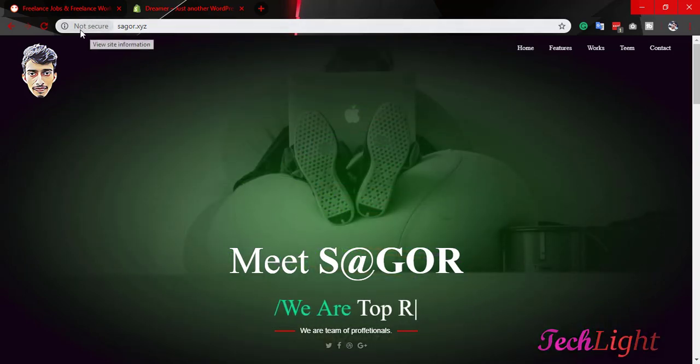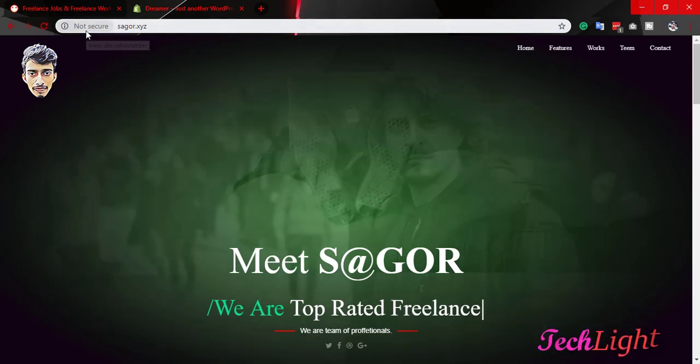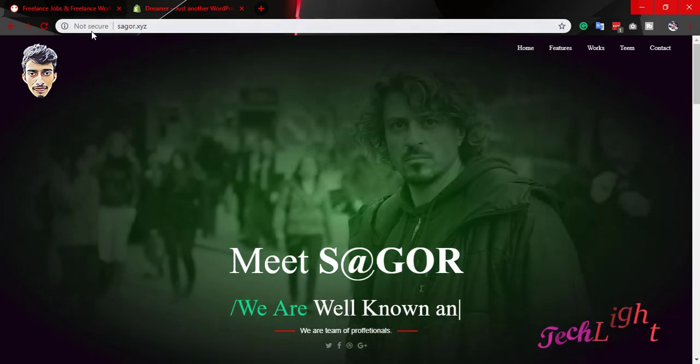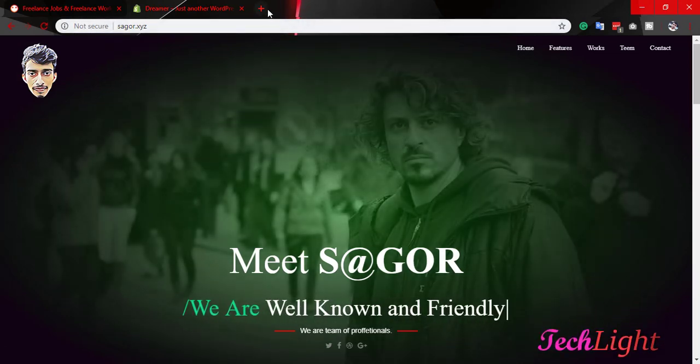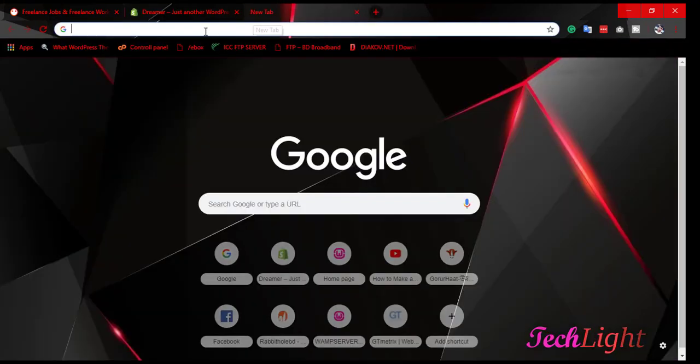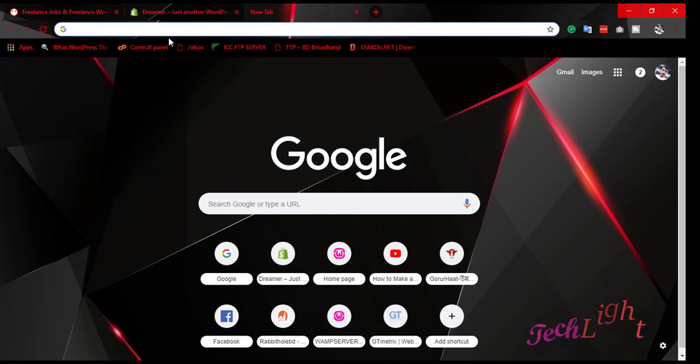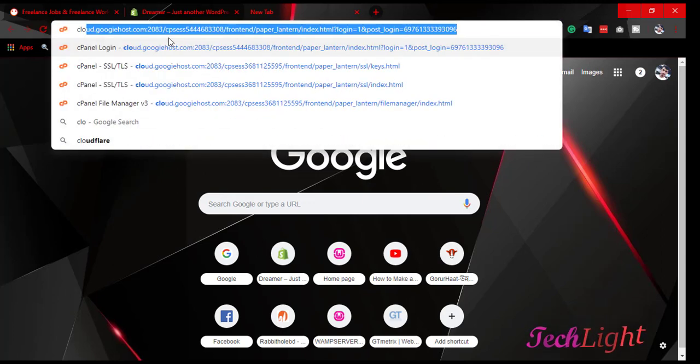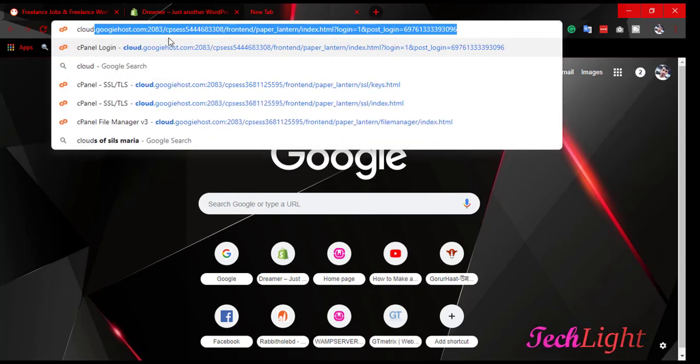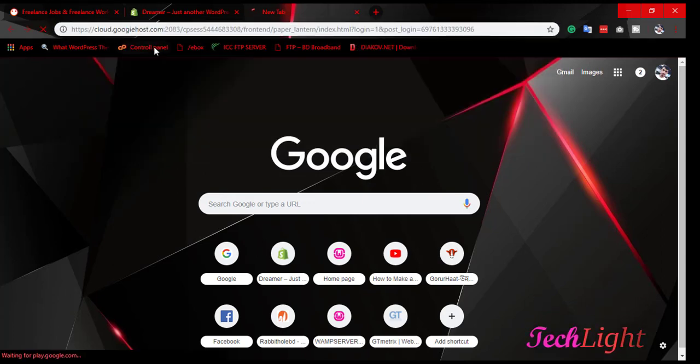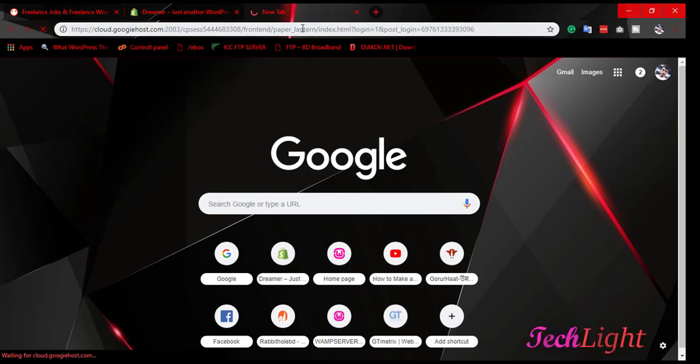Now, I'll try to secure it. First of all, we have to go to the hosting panel. My hosting panel...